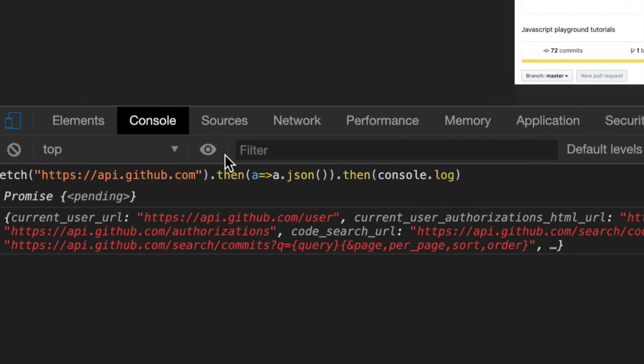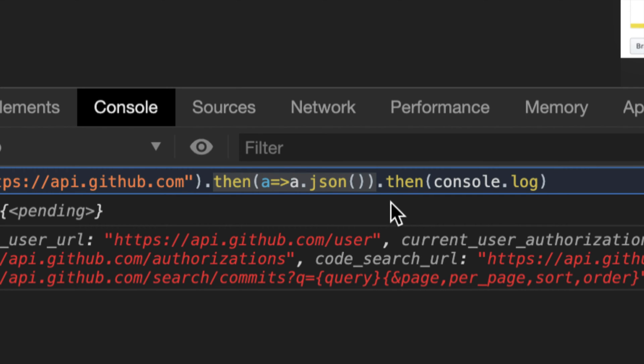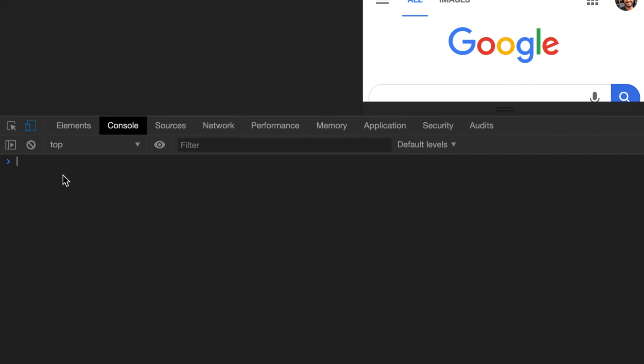So in this video, I want to explain why do we have this hop? Why do we need to do multiple thens, right? And multiple awaits if you're using async await with fetch. So if you're interested, there's a good reason behind it.